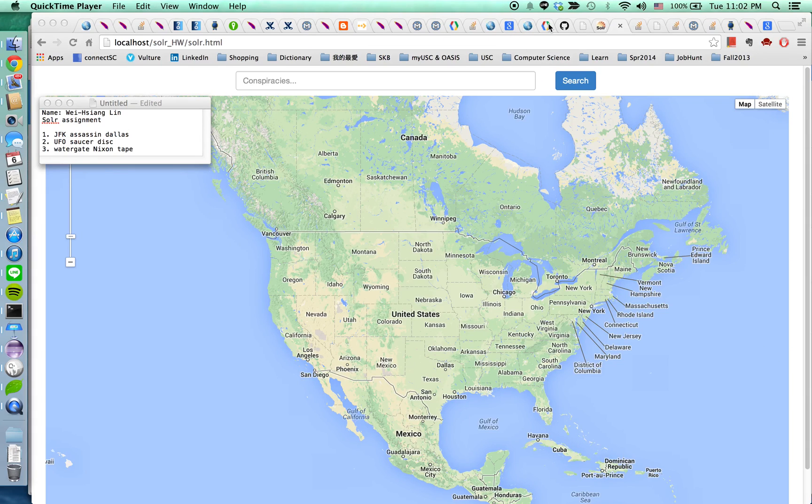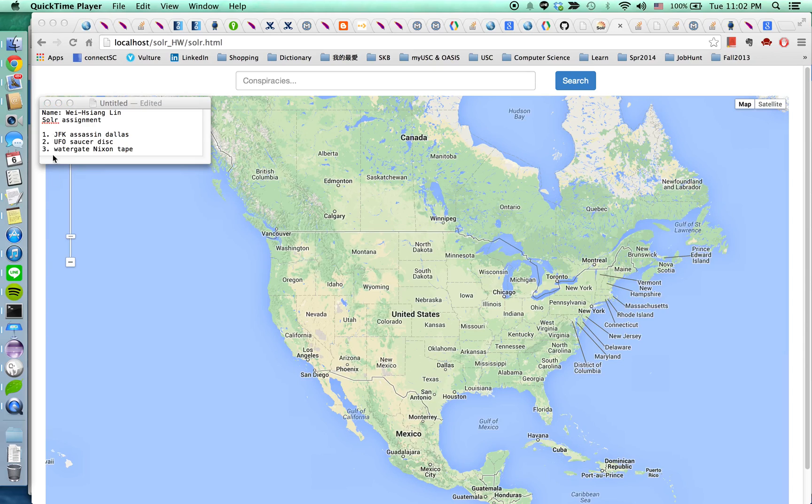Hi, this is Wei Xiang Lin and I'm going to demonstrate my third assignment, Solr assignment. So as you can see in the screen, this is my demonstration. This is the website.